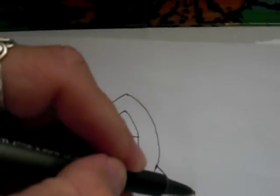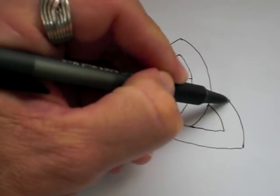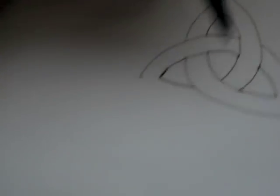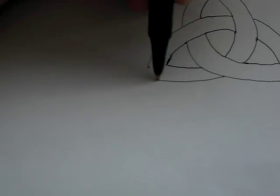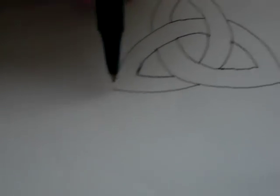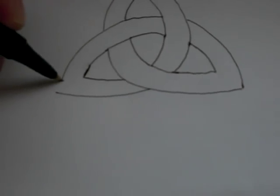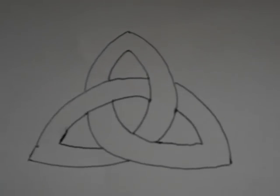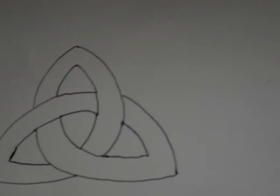Then all you have to do is bring that back around and then this one back on the top this way like that. Once you get the basic shape, you can have fun with it.